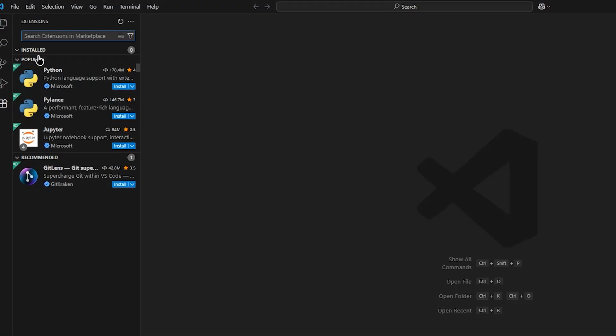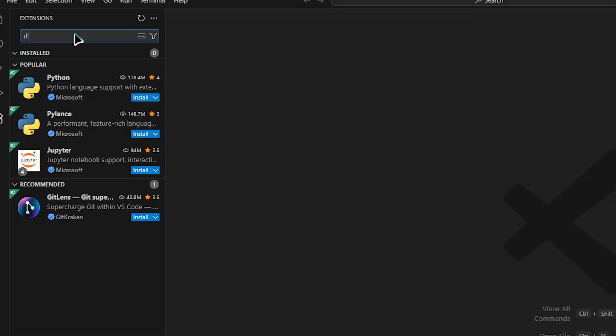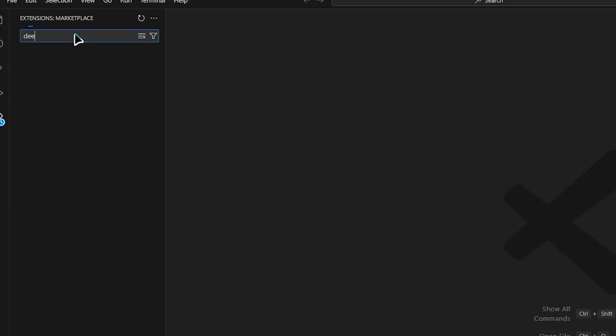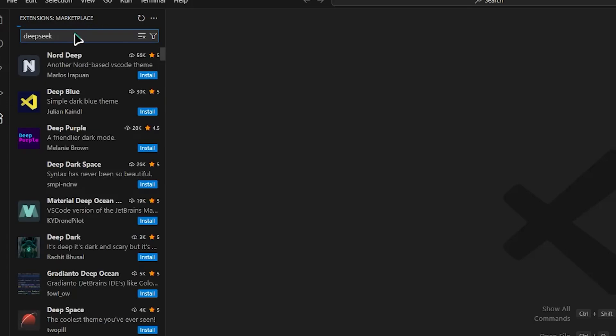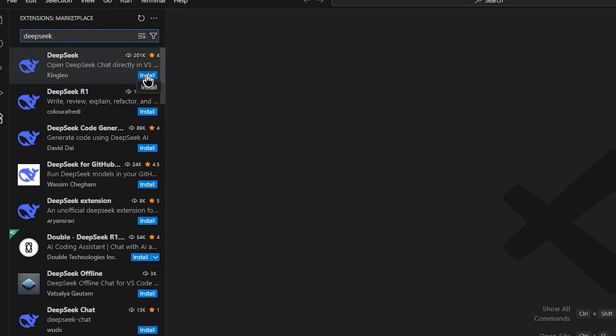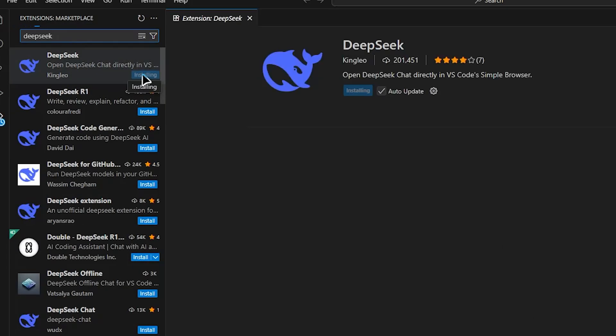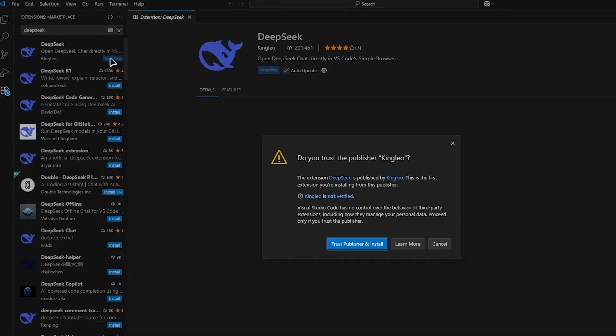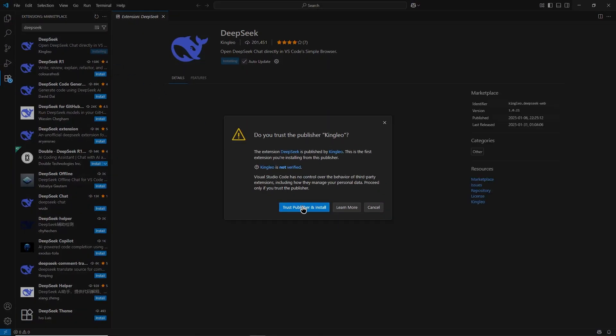Click it. In the search bar at the top, type DeepSeek. You should see the official DeepSeek extension appear in the results. Select it and then click the Install button. Wait until it finishes installing.